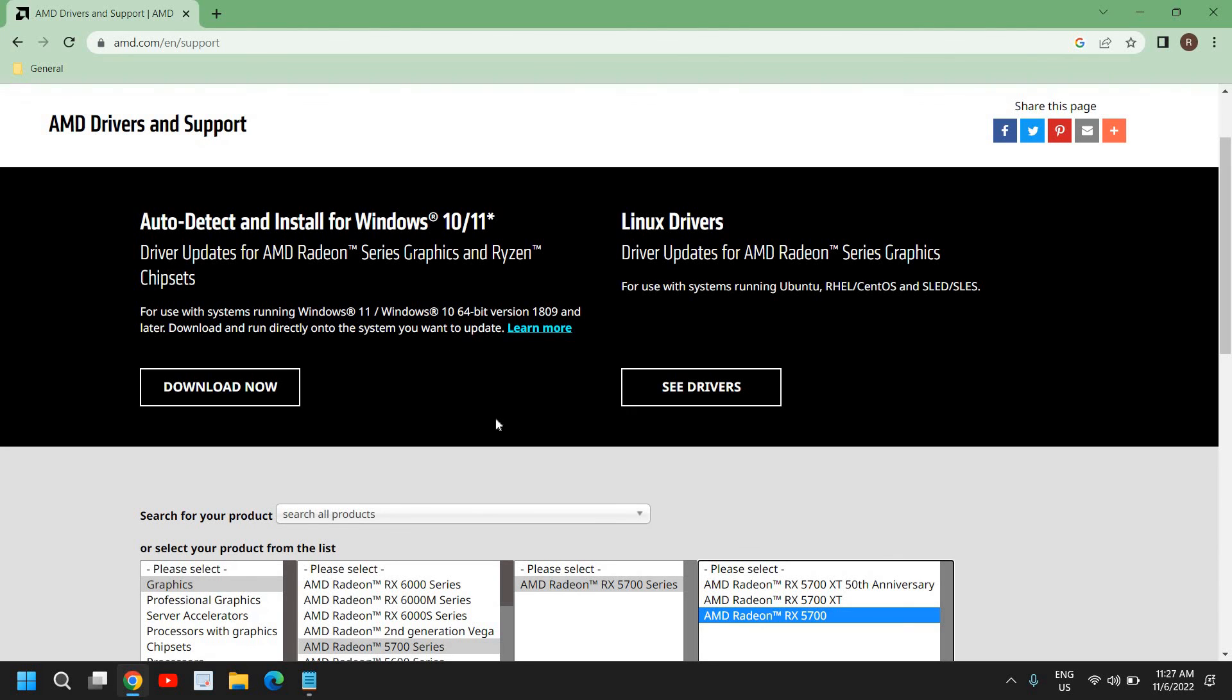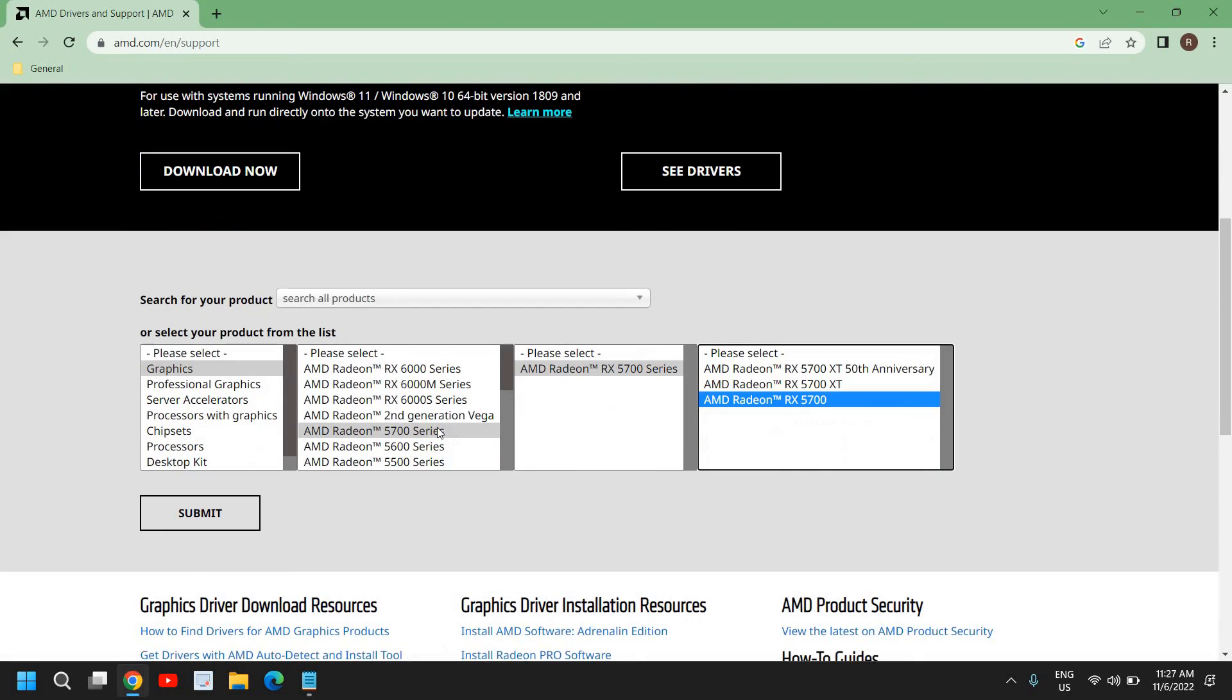This is the best way to download AMD graphics. I would recommend to do the first automatic, I mean auto-detect for AMD Radeon. And if it doesn't work, then you can manually download the graphics driver, AMD graphics driver.